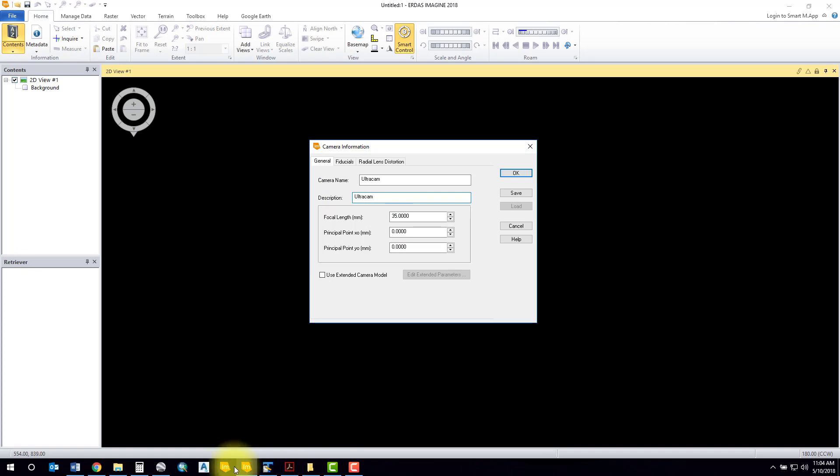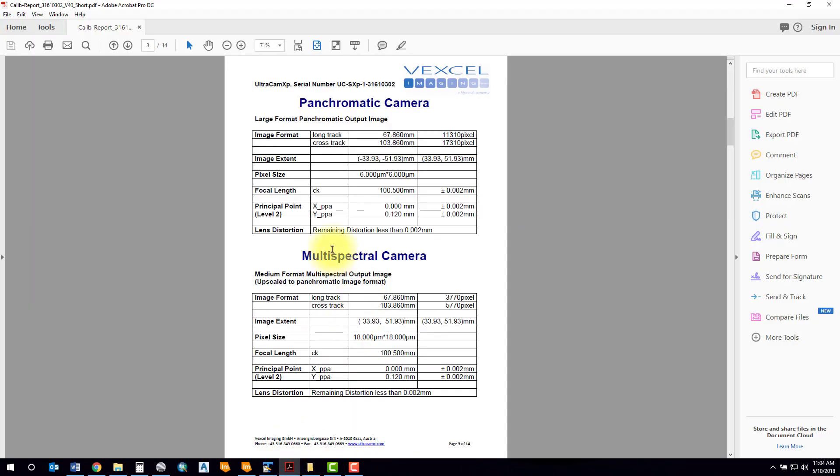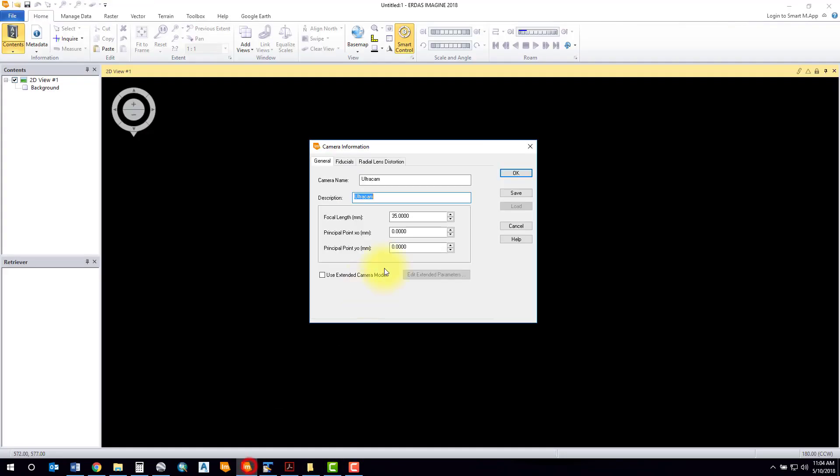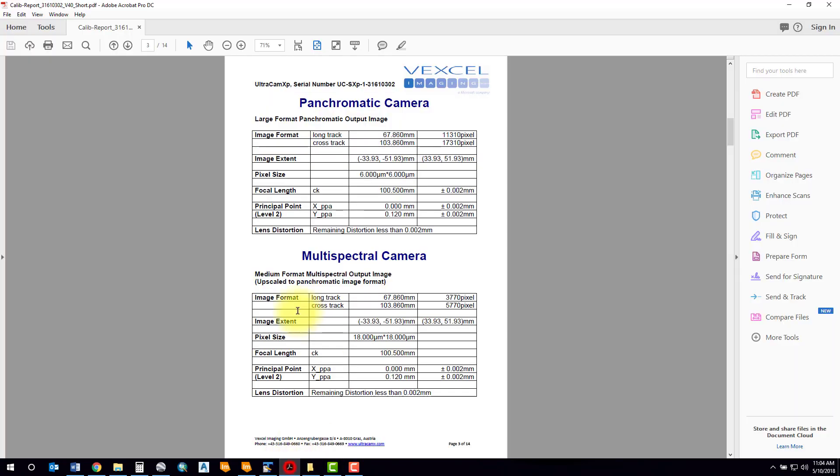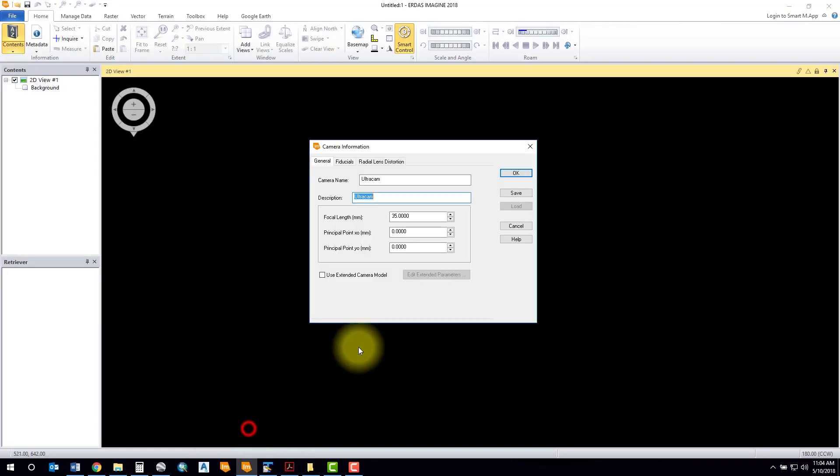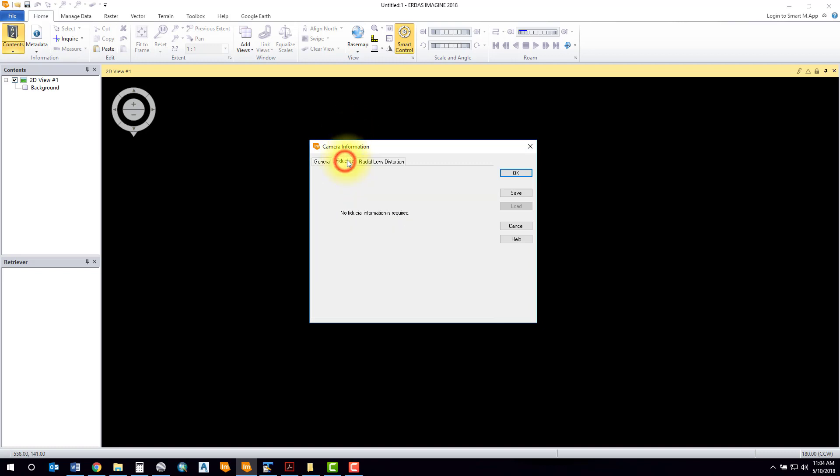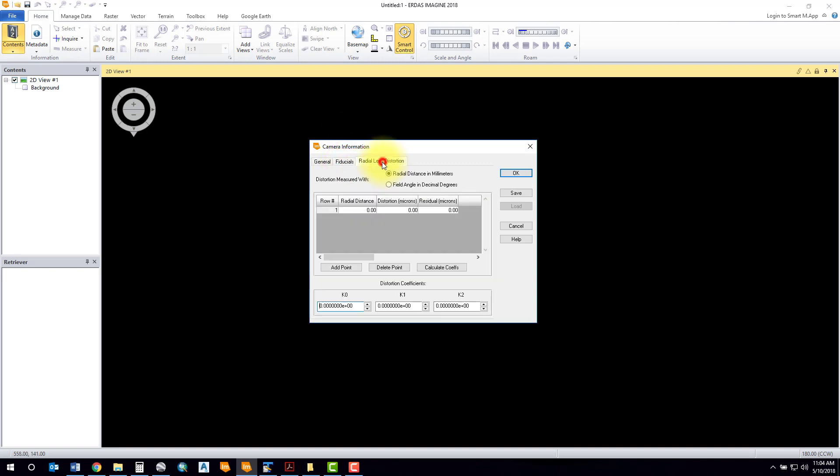I'm going to go back to my report and take a look at a few more details. It's wanting to know my focal length. I can see that the calibration report states from the last calibration we have a 100.5 millimeter focal length, so I'll input that: 100.5.